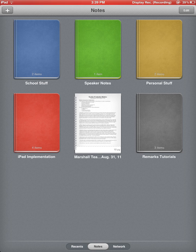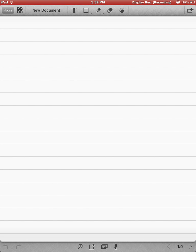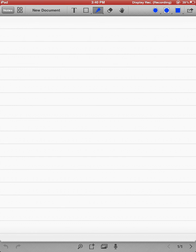So I'm going to hit this plus sign, and a new note, just like a legal pad of paper, pops up. I want to go through what all these icons mean. In the upper left-hand corner, if I click on Notes, that will take me back to the screen I just came from.